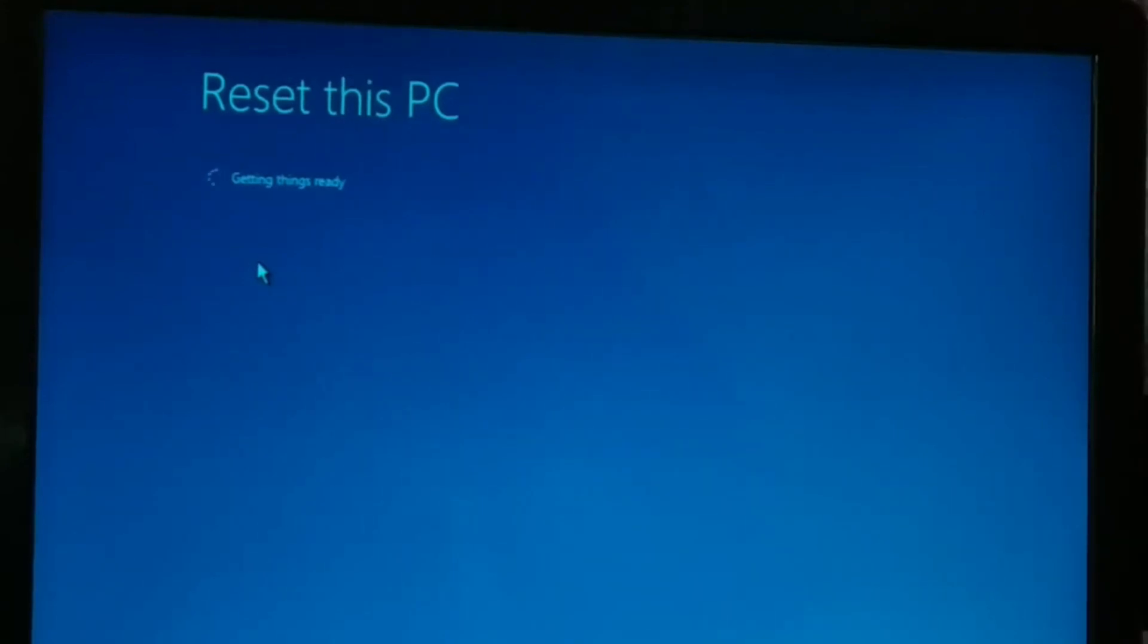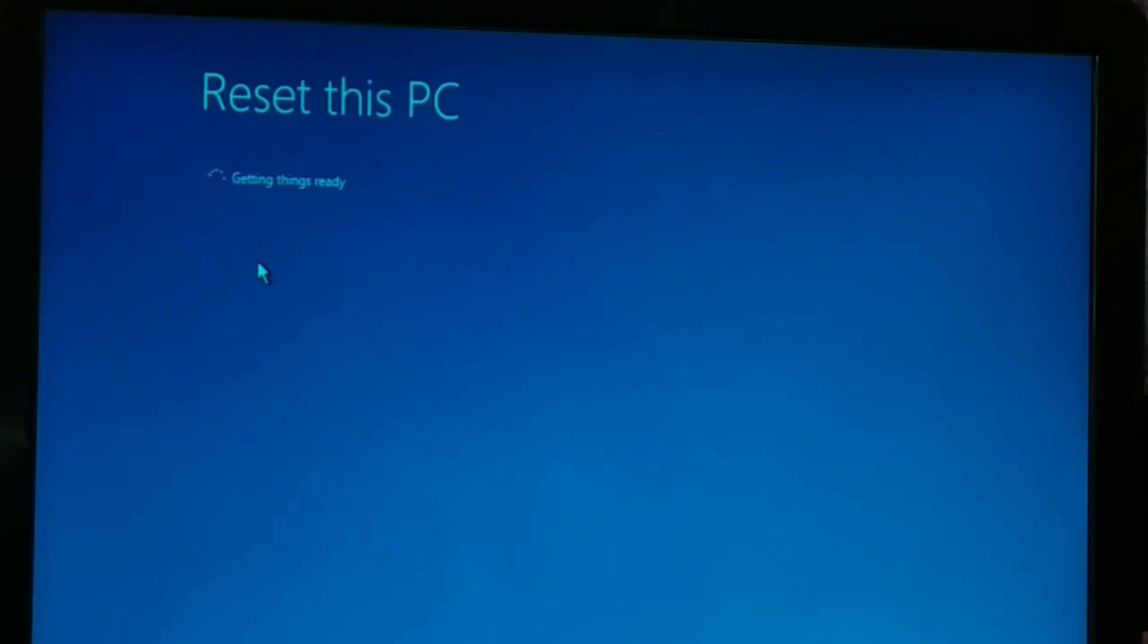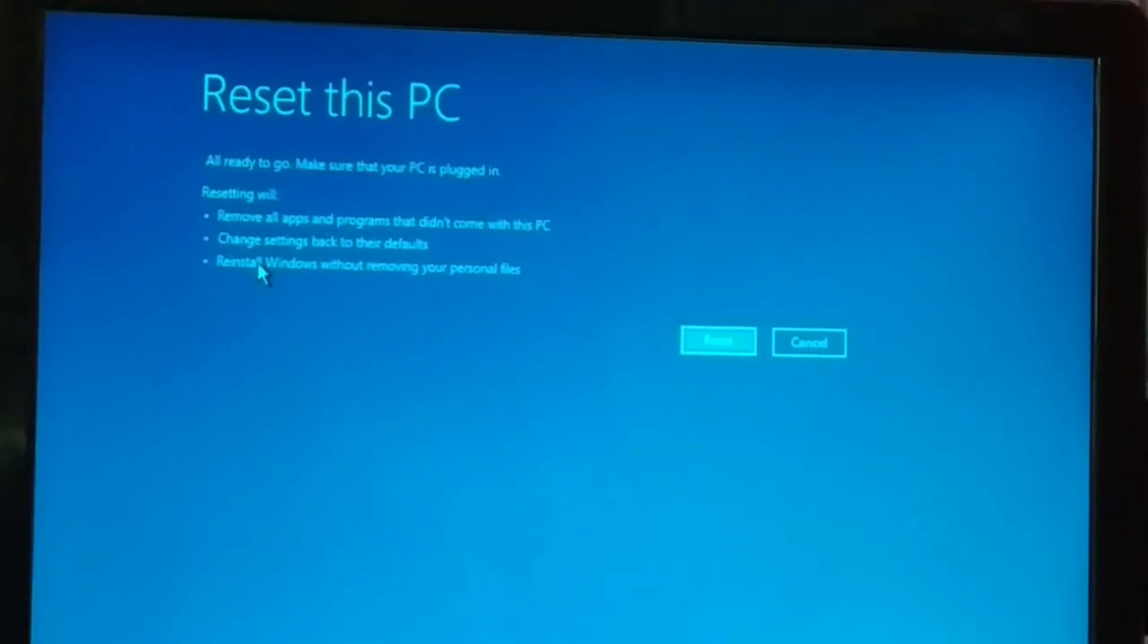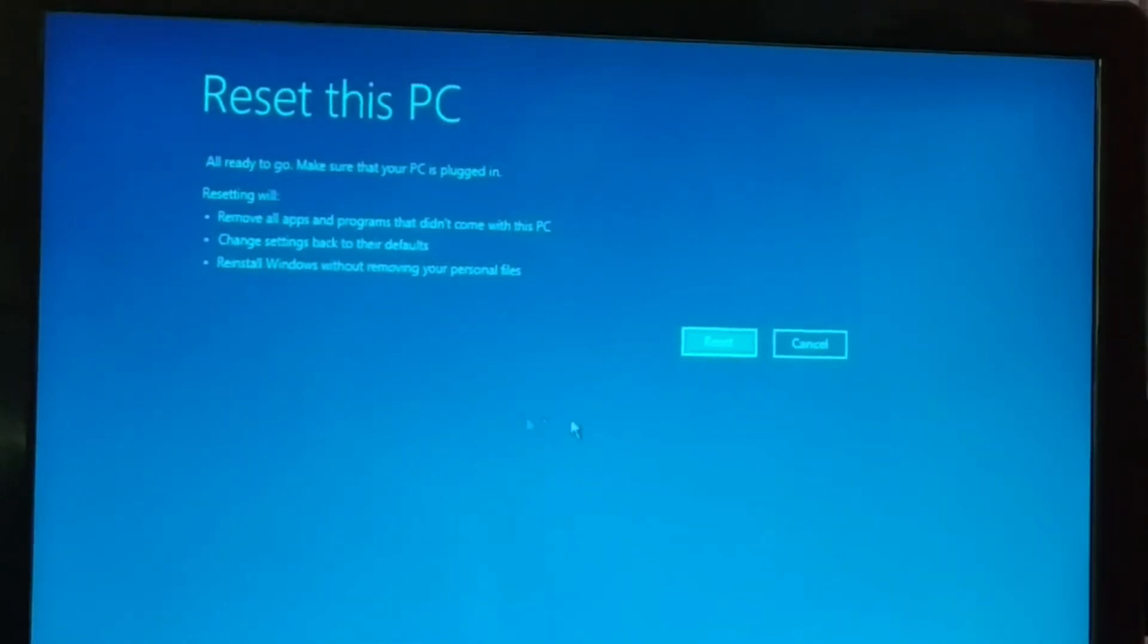Now once you click on Continue, this is what you get: Resetting This PC, getting things ready. So give it some time and it will get all the things ready. Okay guys, now here it is. Once it gets ready, click on Reset.